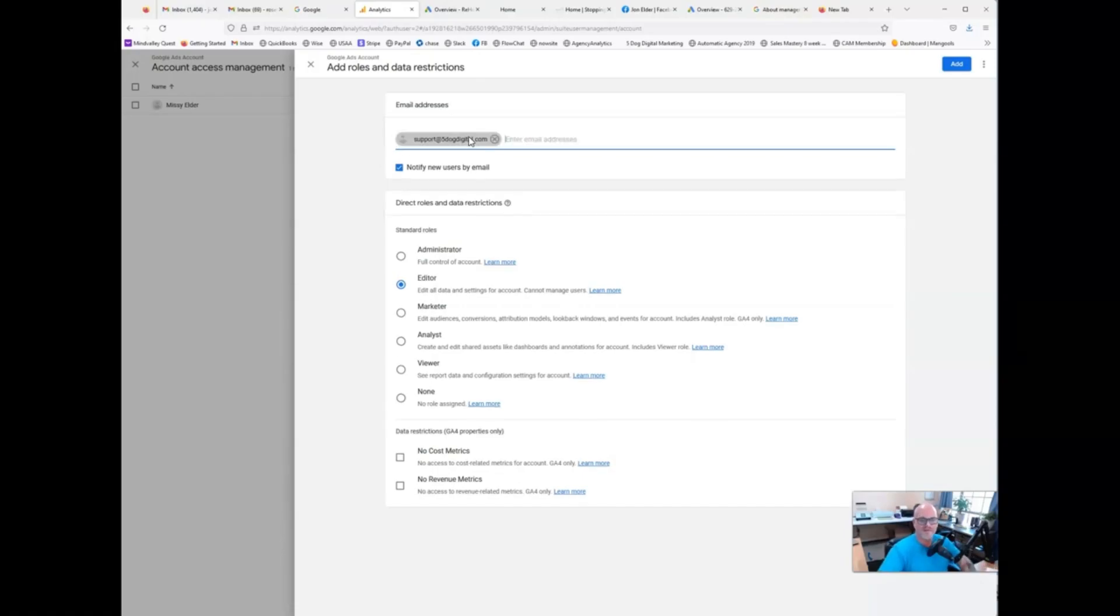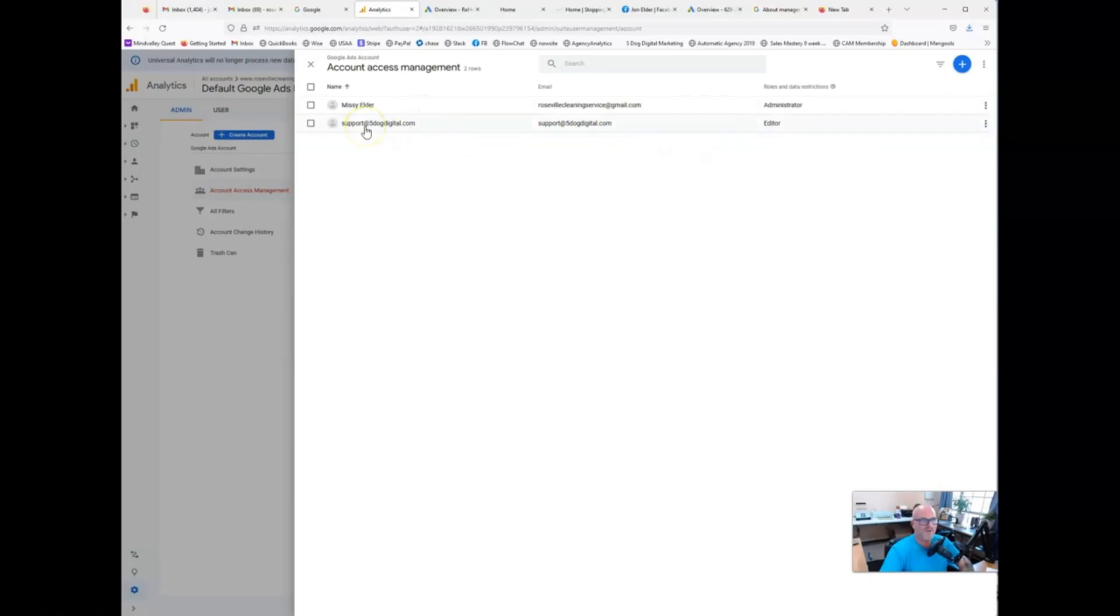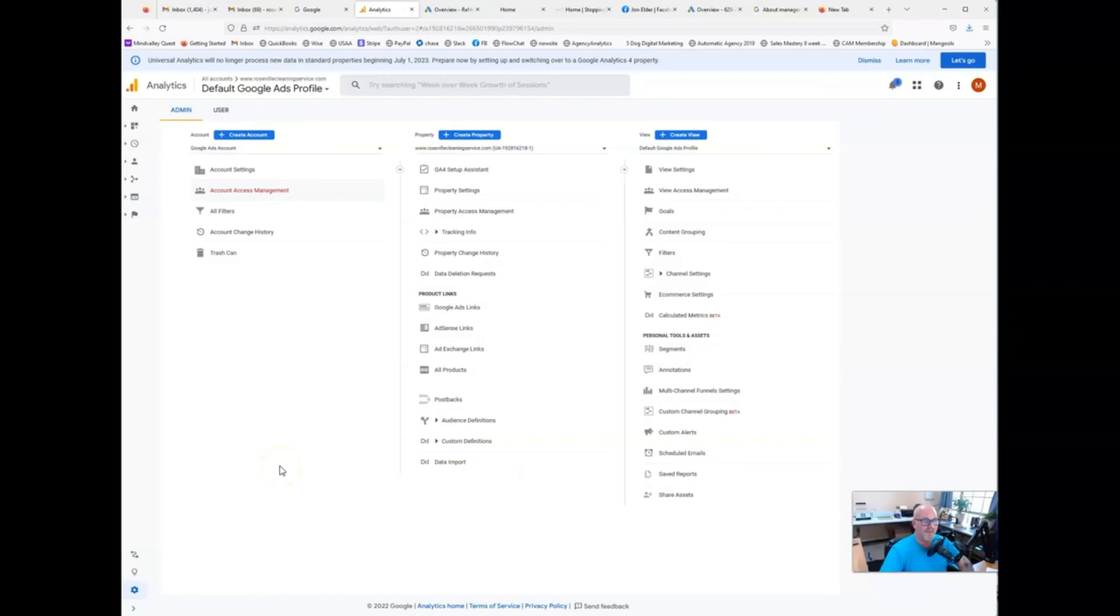Then we'll just go ahead and add there. Now my assistant is linked up to this account and they are fully able to edit and make any changes to this account in order to get it all linked up to your ads account. And that's pretty much all there is to it.